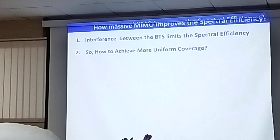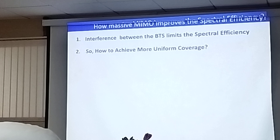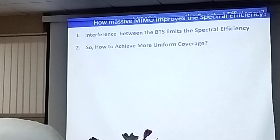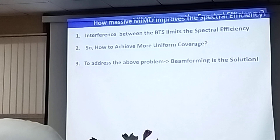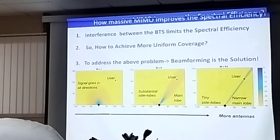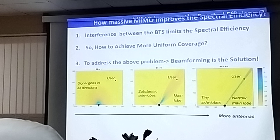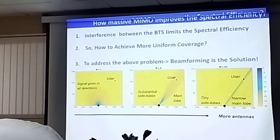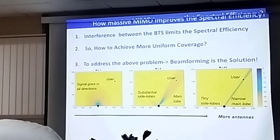How does massive MIMO improve spectral efficiency? Generally, interference between two base stations limits spectral efficiency. Beamforming is the better solution to get uniform coverage. If my antenna is a single antenna, it has a broad beam. If you start increasing the number of elements to eight, the beam will be narrower. If I start using 64 elements, I can get a pencil beam kind of pattern, avoiding spurious radiations from the side or back which are not useful for the base station.